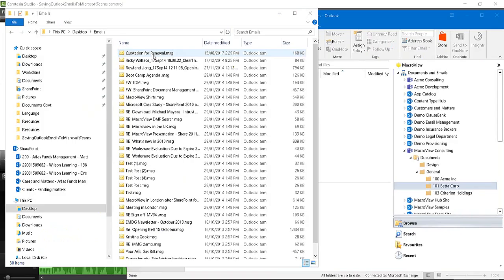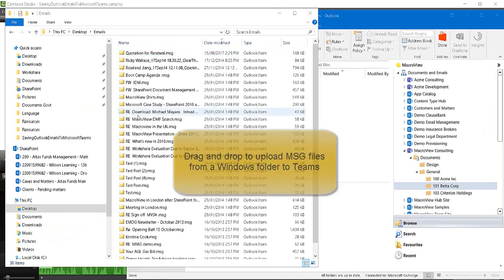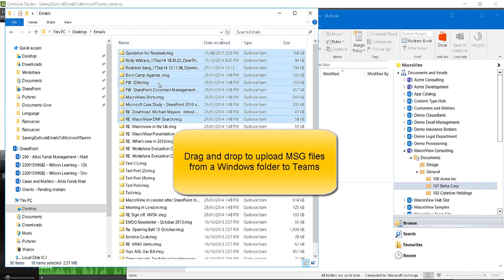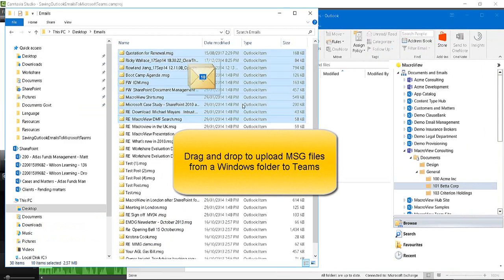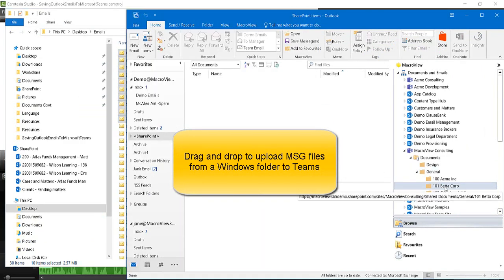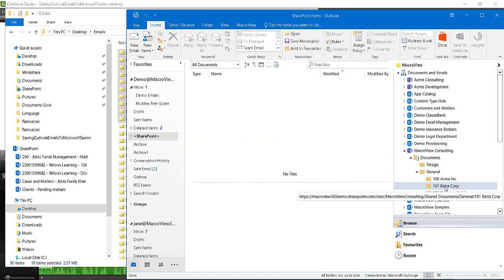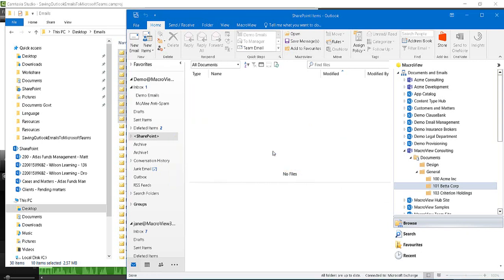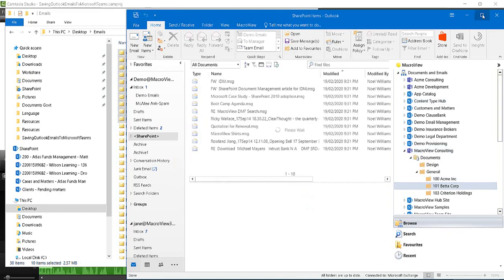Now, here's a situation that occurs frequently when you're introducing a new Teams-based solution for managing your emails. We've got emails stored in a folder on our C drive. We can drag and drop to upload them into the BetterCore project area within Teams. Again, we can continue working while that save proceeds in the background.